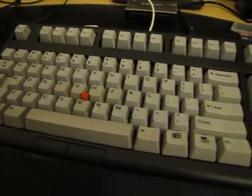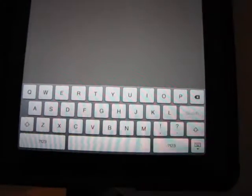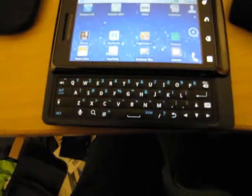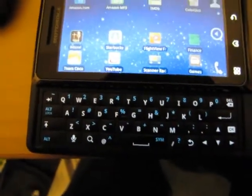Nope, no Slash key here. No Slash key here. Nope, no Slash key here either. Nope, none here either. No Slash key on the iPad either — not even if I switch to the character screen. No Slash key here on my phone either.